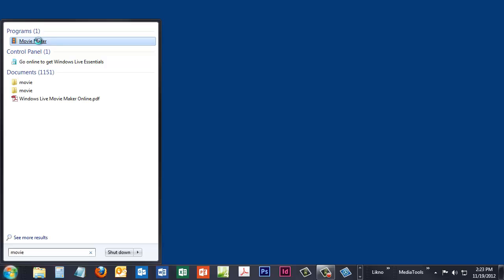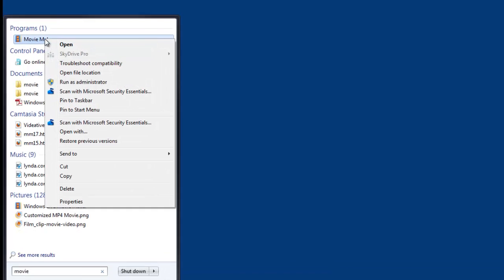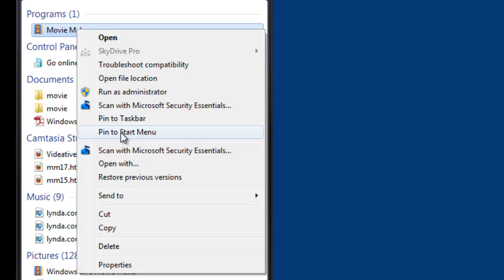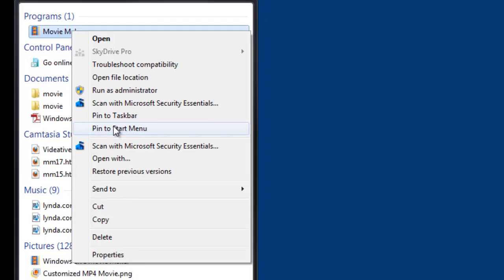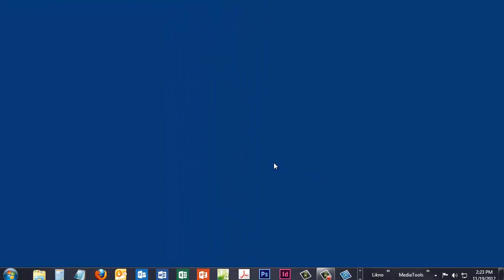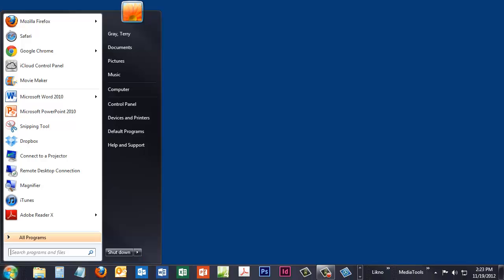We can right-click it and choose to pin it to the Start menu. Something I like to do with programs I run all the time. And we might want to do the same thing for Photo Gallery.